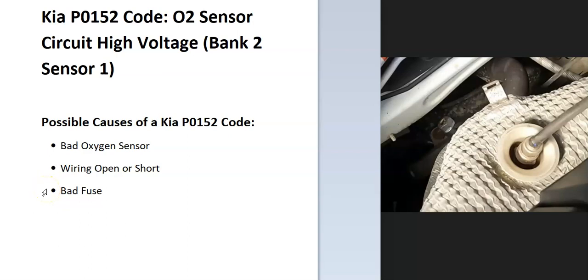Today I'm talking about a Kia with the P0152 code, what it is and how you go about fixing it. So what is a Kia P0152 code? It's an O2 sensor circuit high voltage bank 2 sensor 1. And what does this mean?